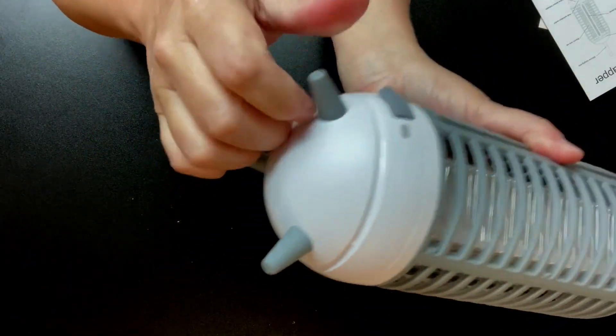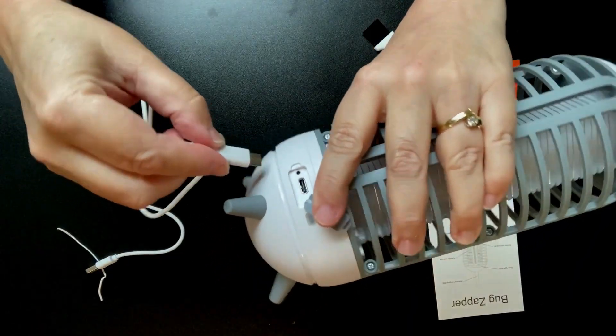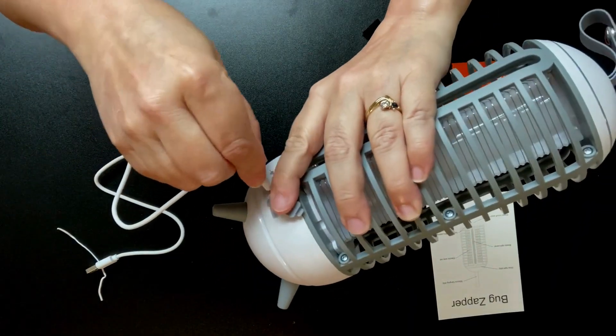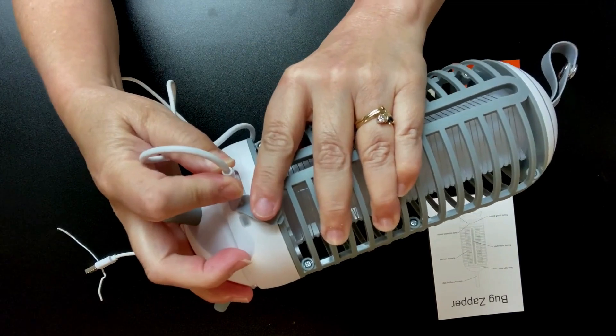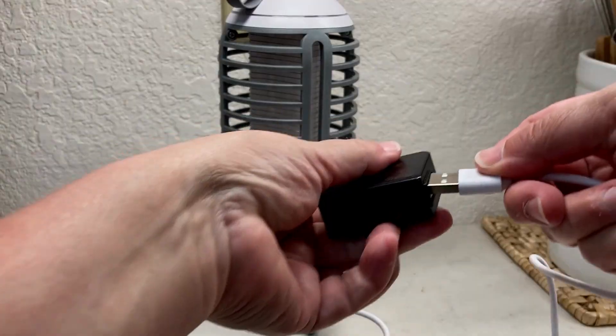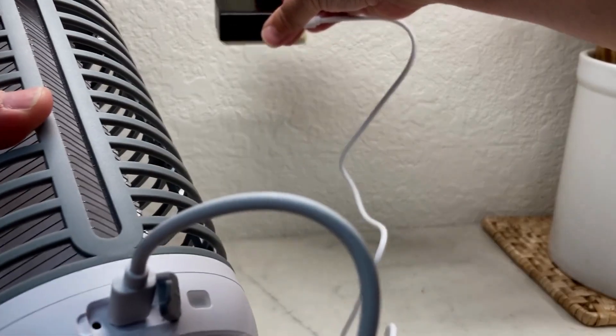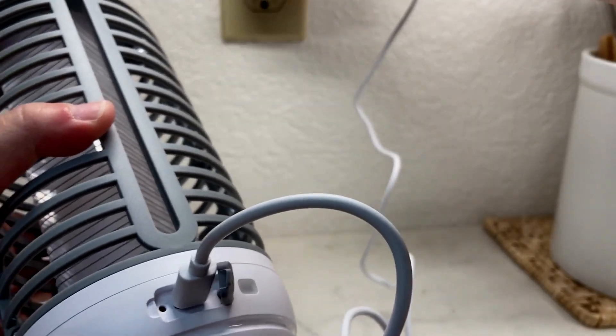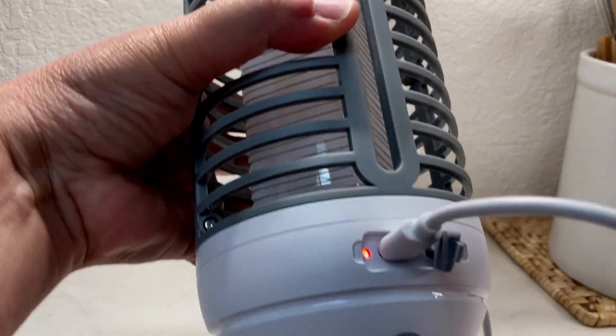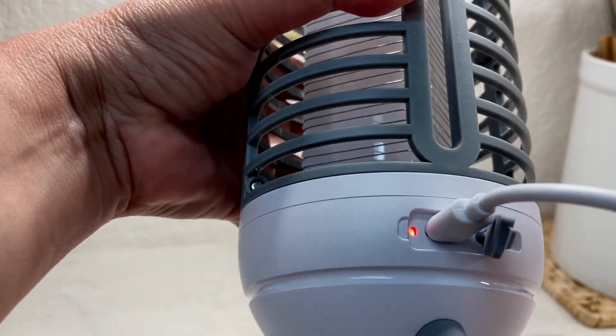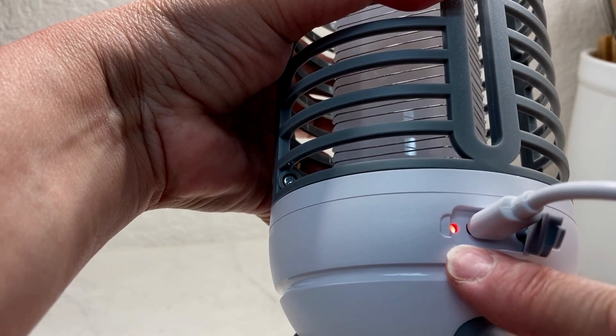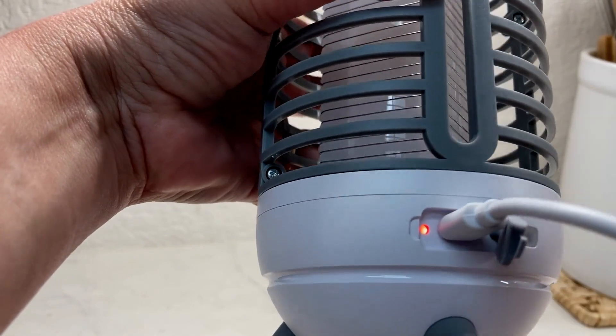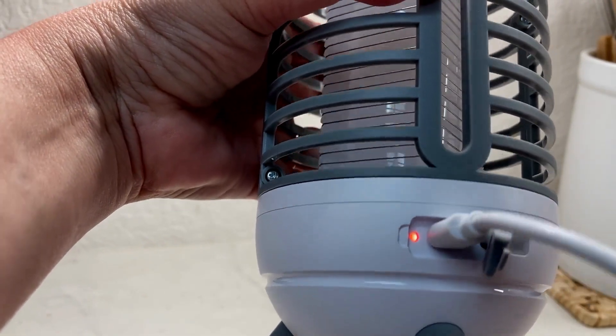It has this nice little silicone strap on top so you can hang it, and it also has silicone rubber feet at the bottom. If you want to set it down on a table, it has nice feet to set it on.